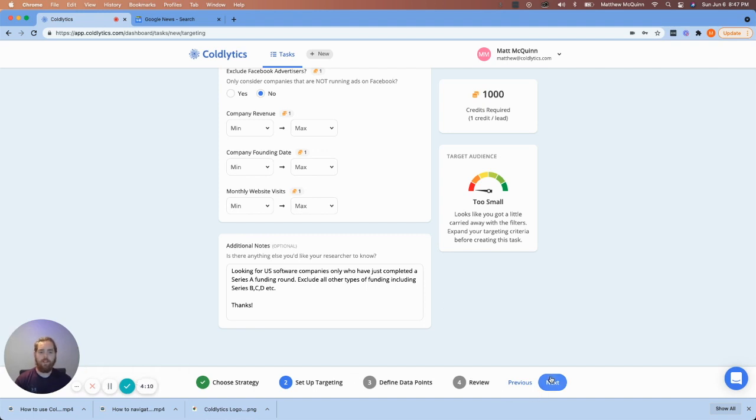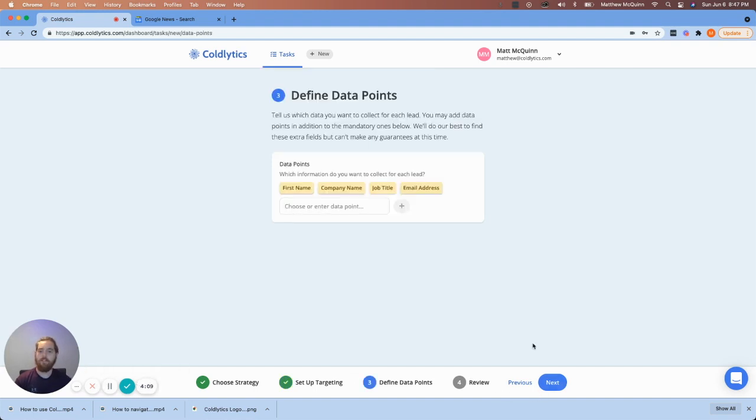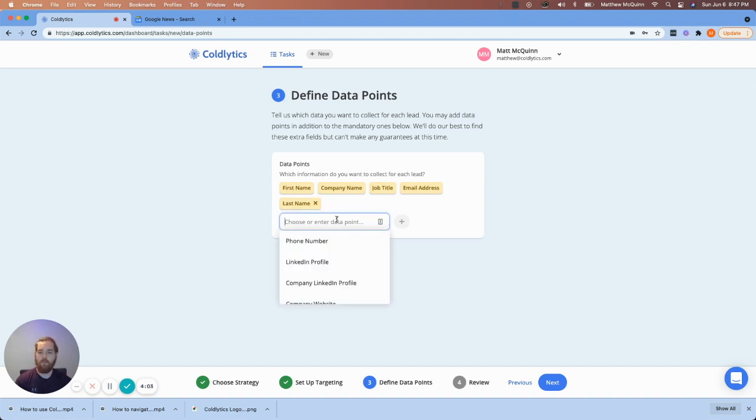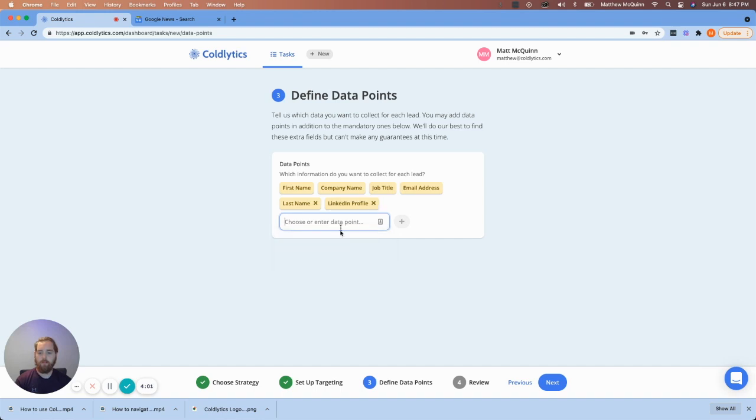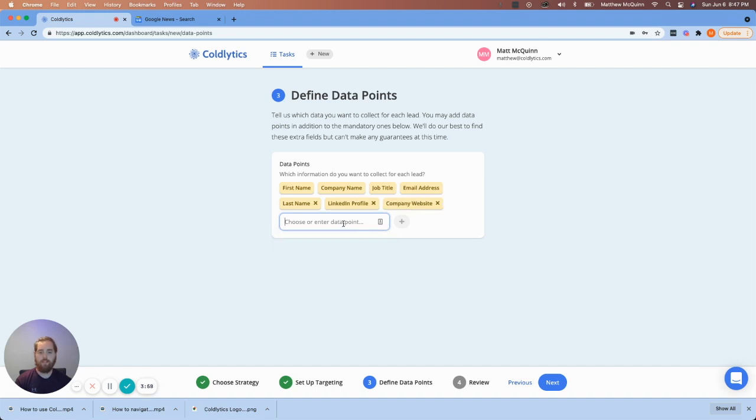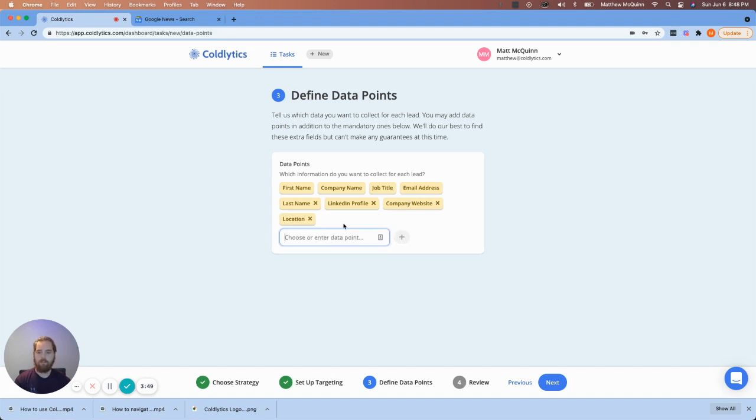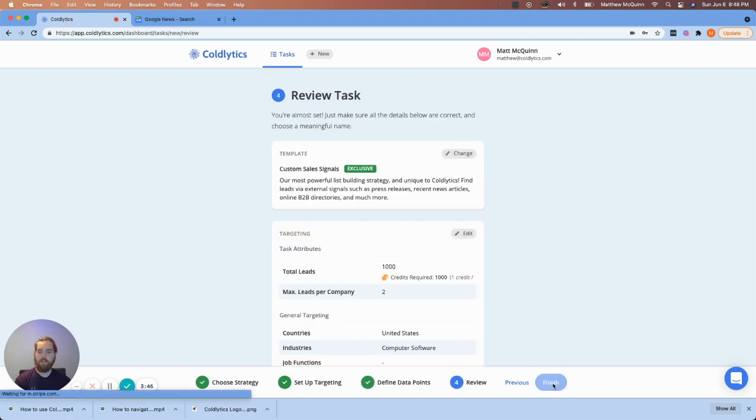So we're going to go ahead and hit next. Now, this is where we select the data points that you want us to collect. So let's come in here and grab the last name. We're going to get their LinkedIn profile as well. If it's available, we'll also get the company website. And you can enter other data points if it's not listed here. And we'll try and get it for you. So I'd like to know their general location. So I'm just going to enter that here. And this is what we'll have on our database.